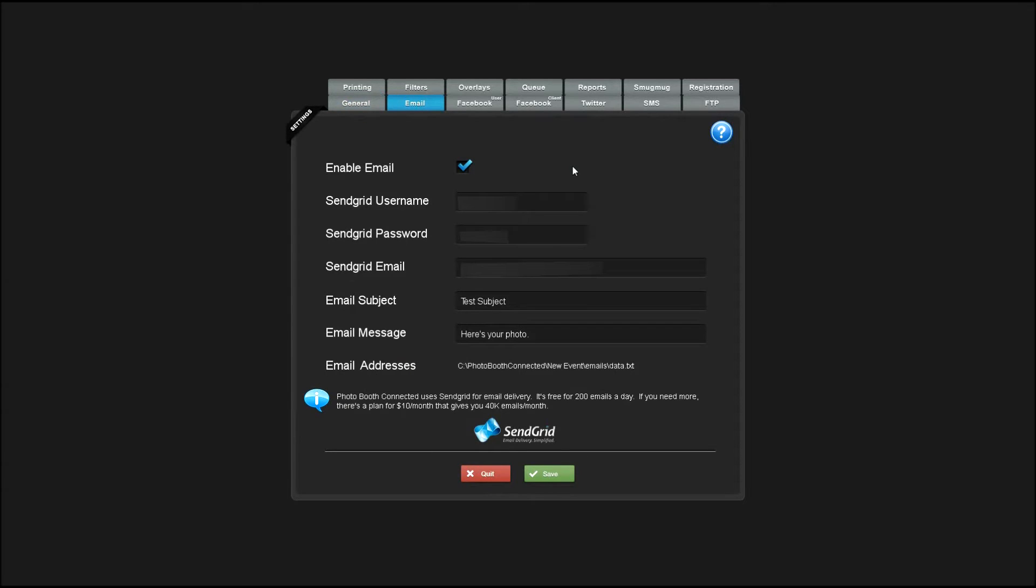Enabling email allows users to email the photos to themselves. You'll have to sign up for SendGrid. It's free for 200 emails a day and if you need more, there's a plan for $10 a month that gives you 40,000 emails a month.